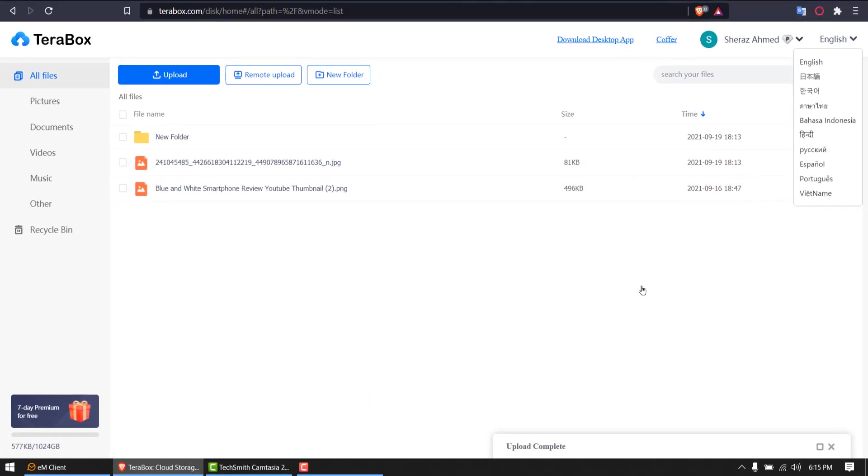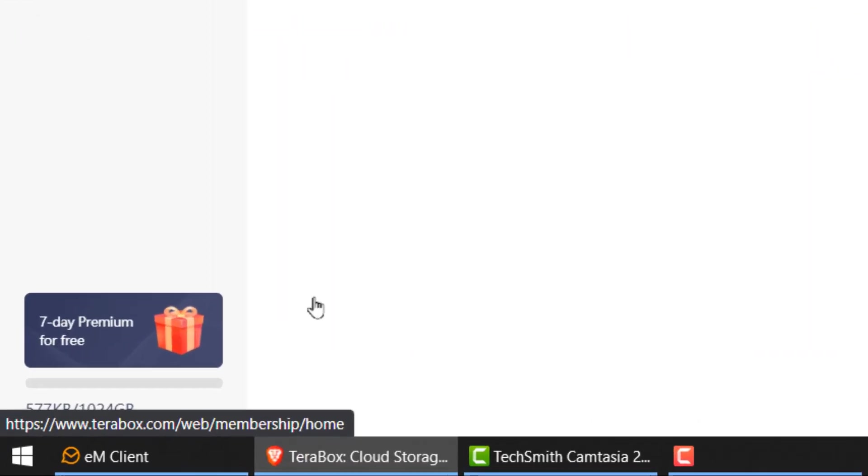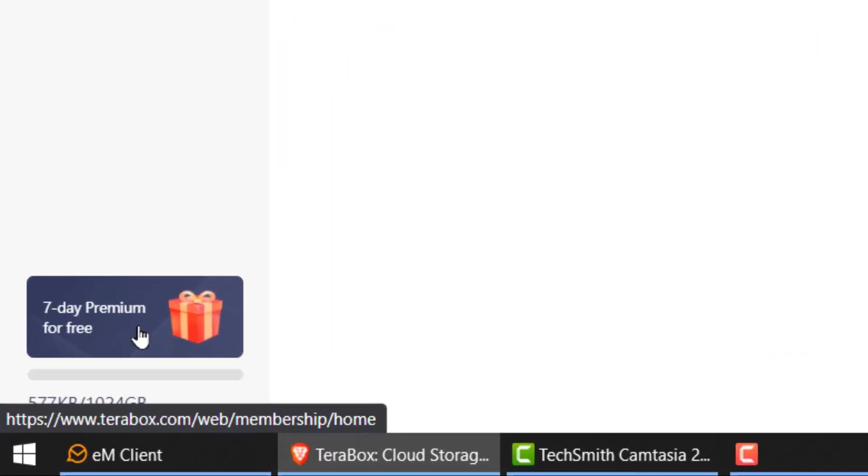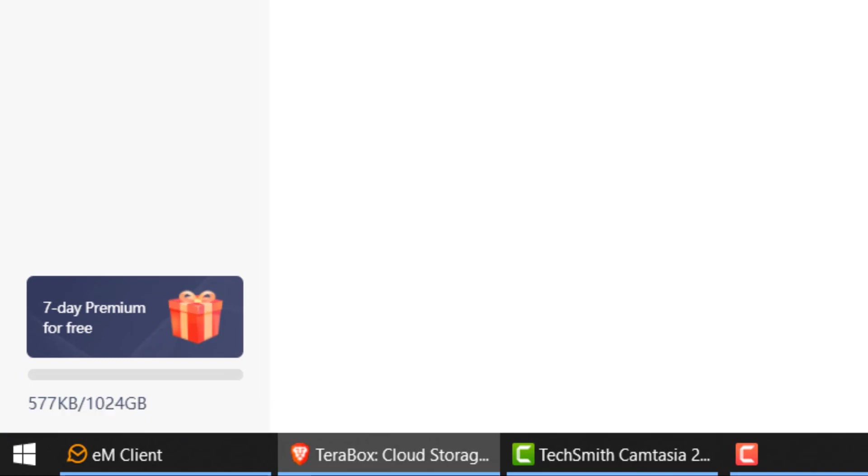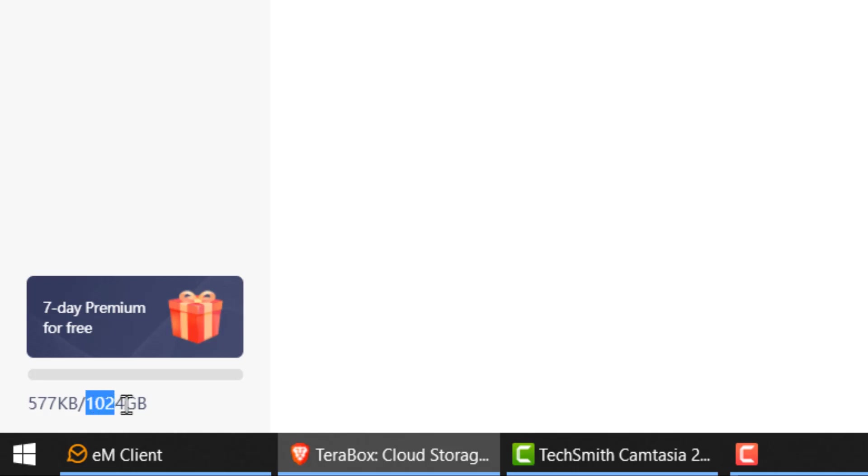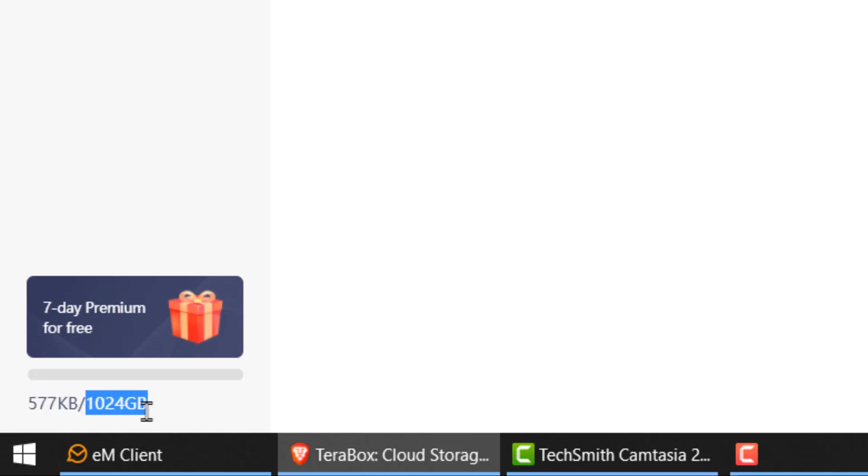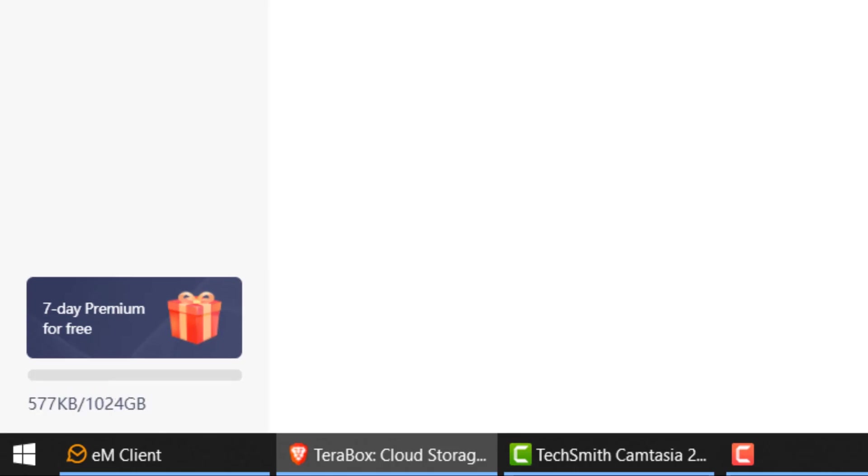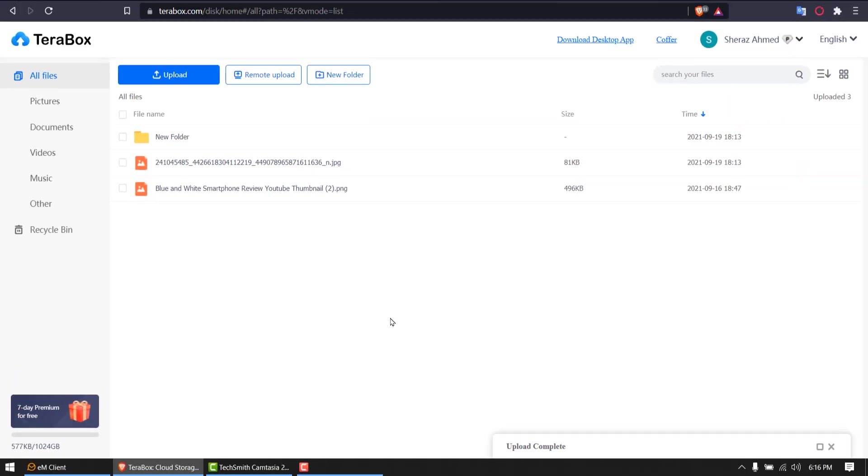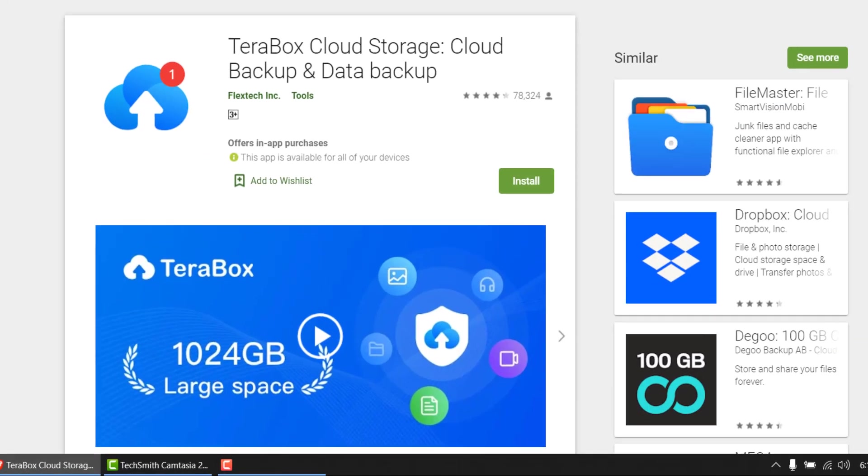I have multiple languages, and I can try 7 day premium for free. That will give me 2TB of storage. But right now, I'm having 1TB or 1024GB of free cloud storage. Let's also have a look at their mobile apps.